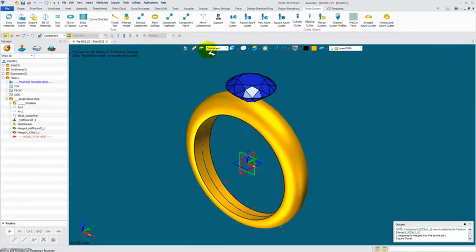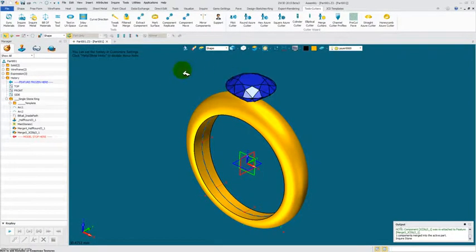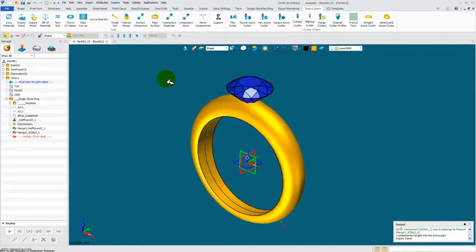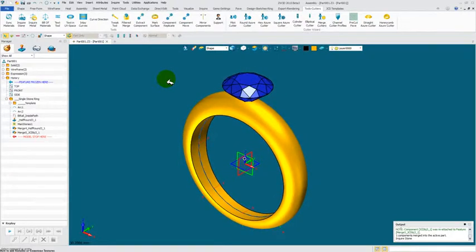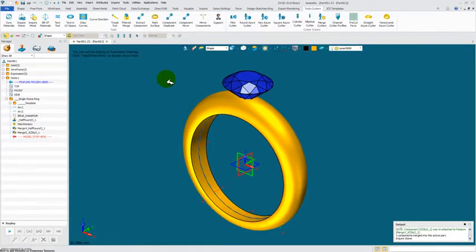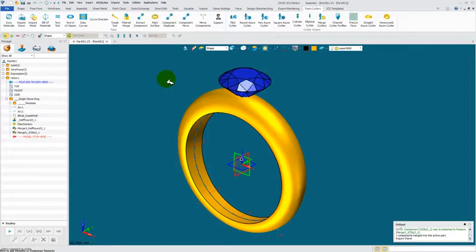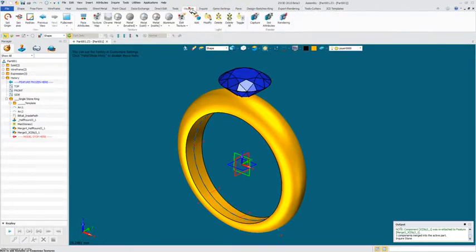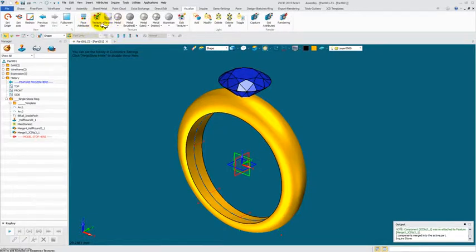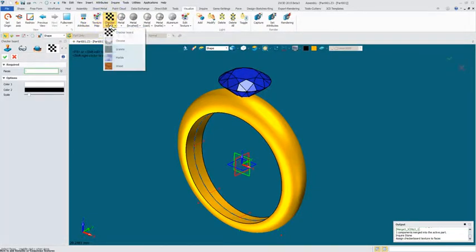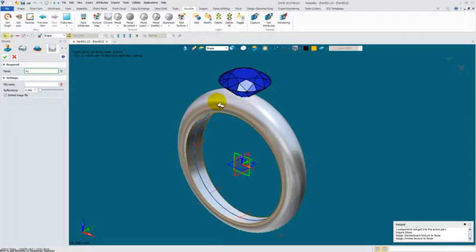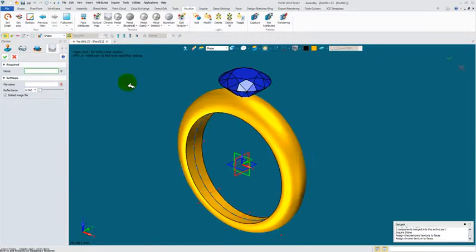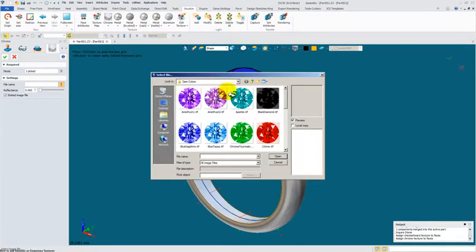But you can come in now that it's a shape and add attributes that are transparent. Go to the visualized toolbar. Next to the texture map, you'll probably see a checkerboard there. Go underneath and grab the Chrome icon, set your entity filter to shape. In this case, it's the shank. I'm going to select it. I'm going to click in here.